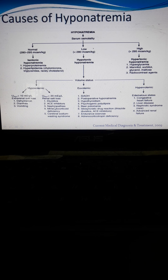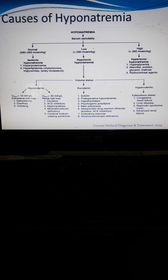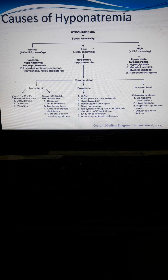Nephropathies involve problems with the nephron, the basic structural unit of the kidney. Diseases of the nephron can also cause hypovolemic hyponatremia. Additionally, mineralocorticoid deficiency — due to prolonged heparin administration or adrenalectomy, the removal of the adrenal gland — impairs sodium and water retention, also contributing to hypovolemia.